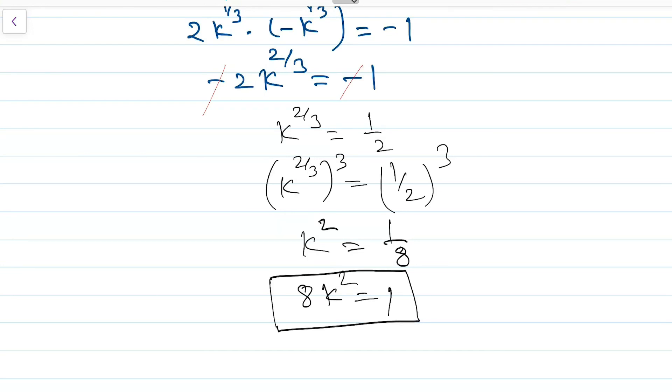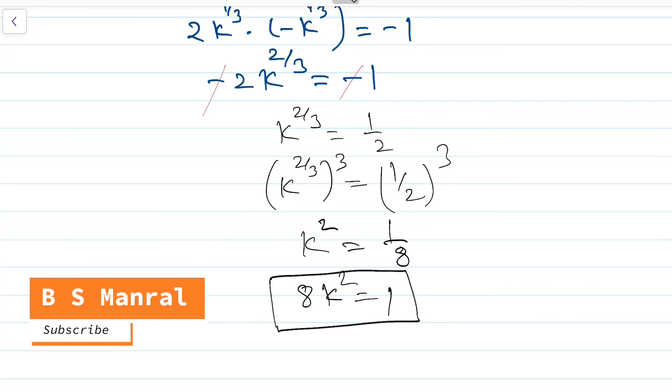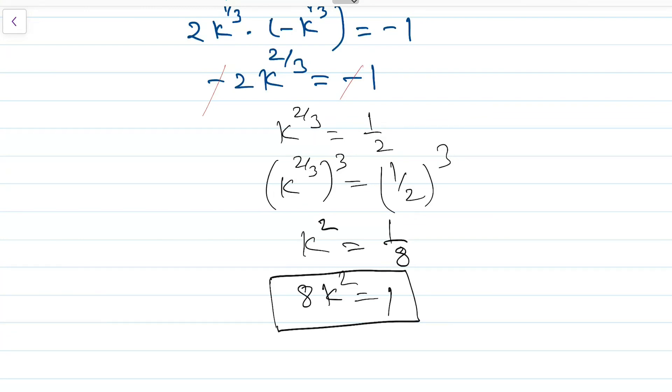In our next video, we will use the concept of derivatives to calculate the maximum or minimum value of various functions. Until then, keep learning. Thank you.